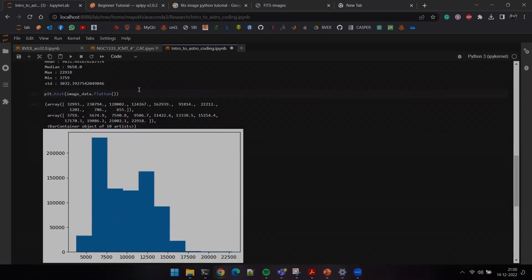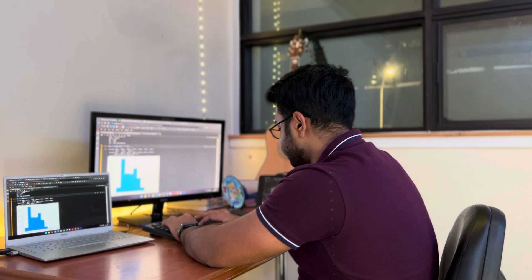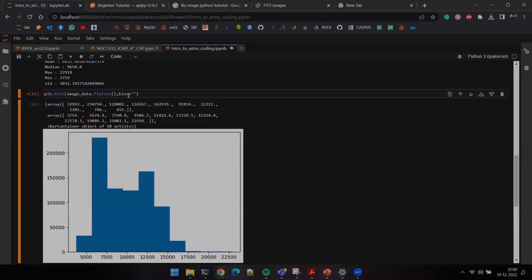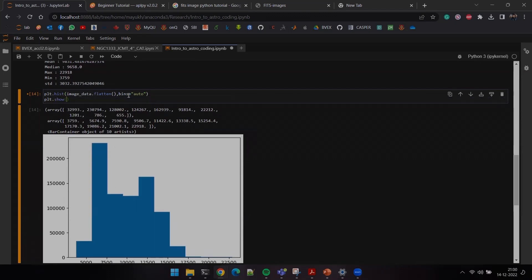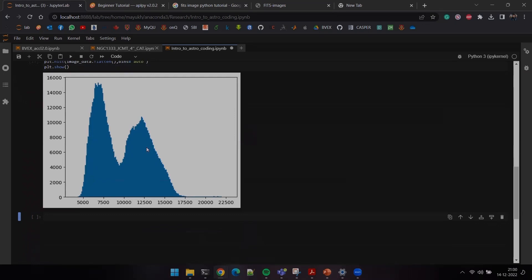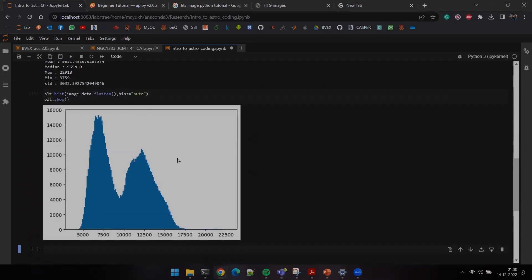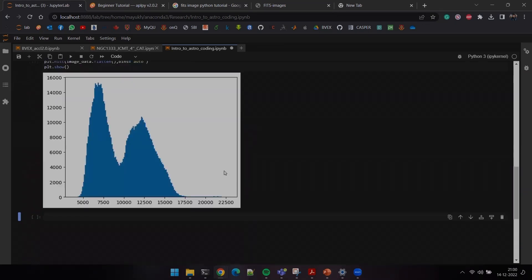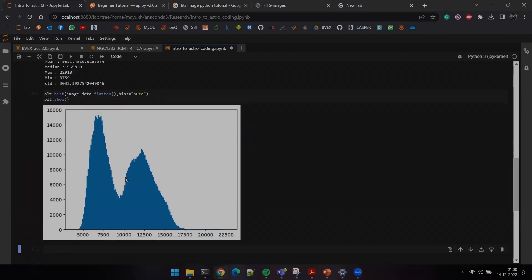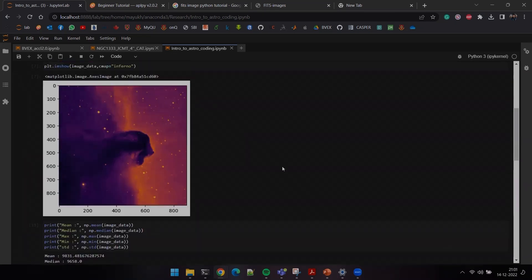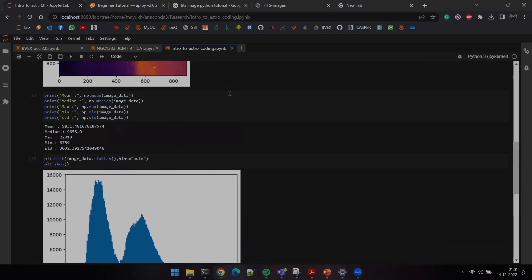There you go — this is the histogram. I'll use the auto binning function and remove extra clutter. This is the histogram of this particular image. It looks like a bimodal distribution, peaking at two particular values. This can have a lot of applications depending on your research, but at first look it's pretty interesting.